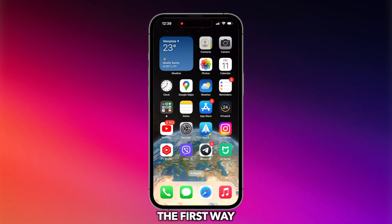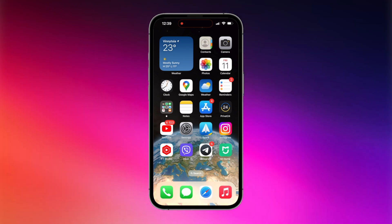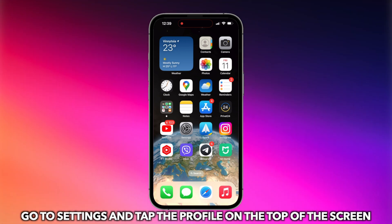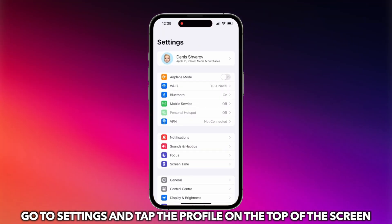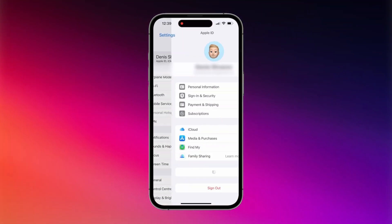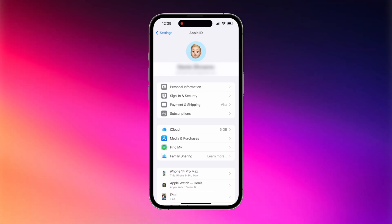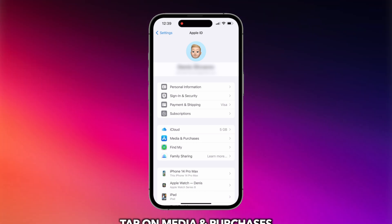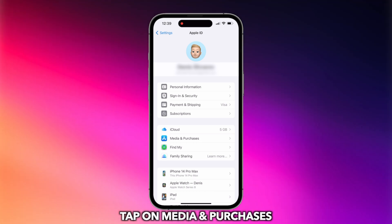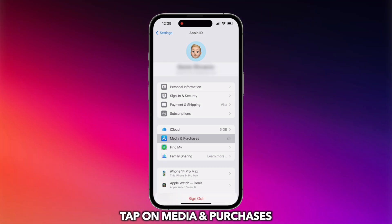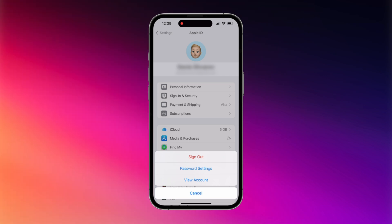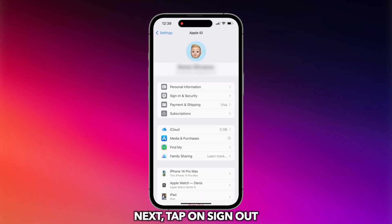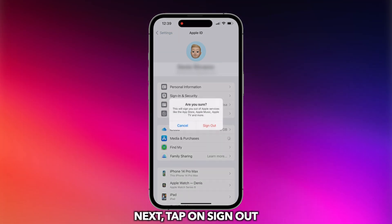Let's show you the first way. Go to Settings and tap the profile at the top of the screen. Tap on Media and Purchases, then tap on the Sign Out button.